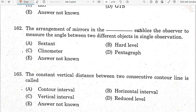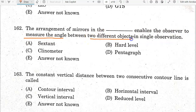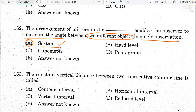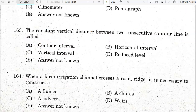The arrangement of mirrors in a sextant enables the observer to measure the angle between two different objects in a single observation. The sextant is the correct answer here. Option is the correct answer.